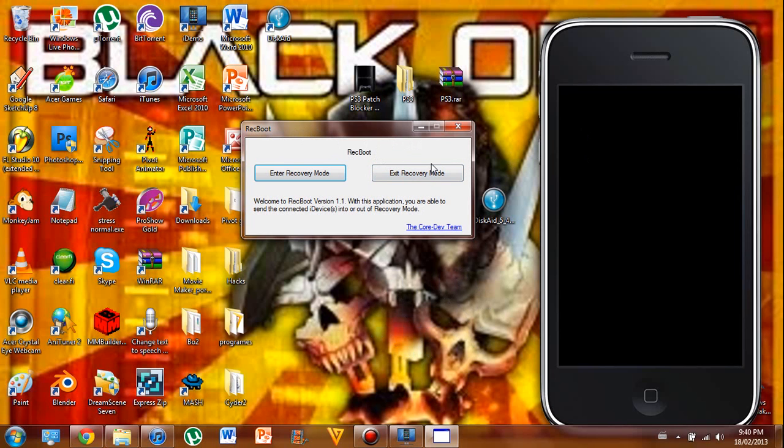So I'm just going to click it right here. Just wait a little bit. This sometimes can take a little while, so you have to be patient.